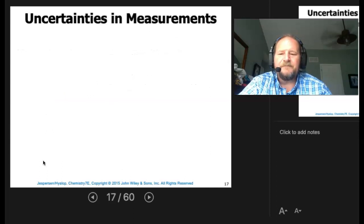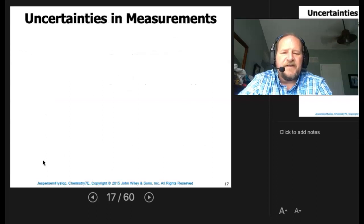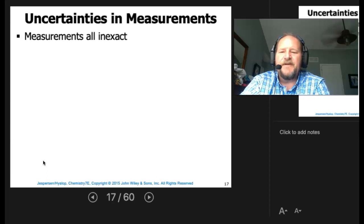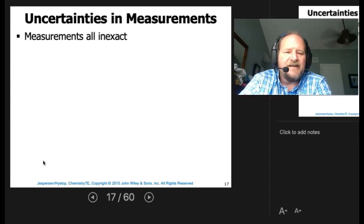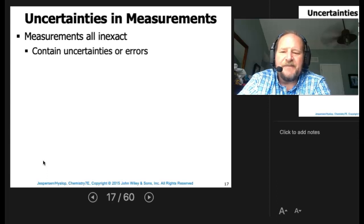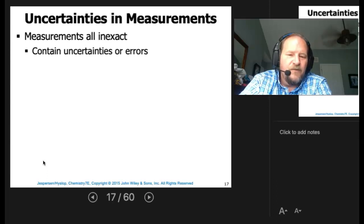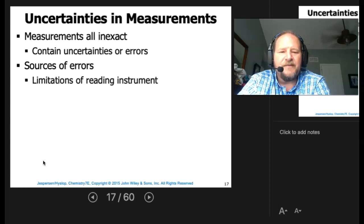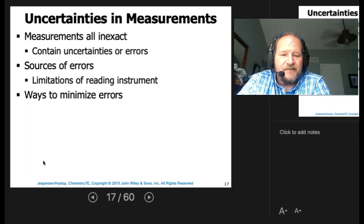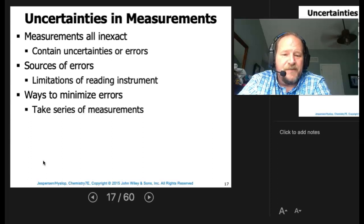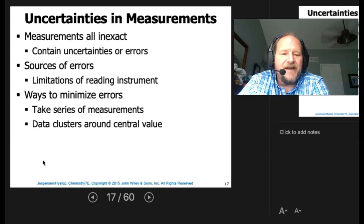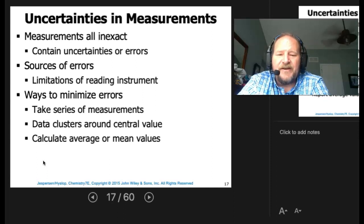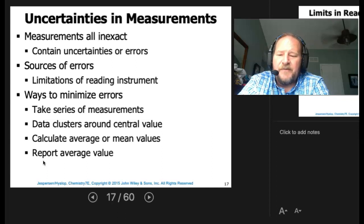We've talked about measurements and units. Now we're going to talk about the uncertainties in those measurements. Measurements are all inexact — they have to contain some uncertainty or error. Sources of error could be limitations in reading the instrument. Ways to minimize those errors: take a series of measurements, look at data clustered around a central value, calculate an average, and report the average value.